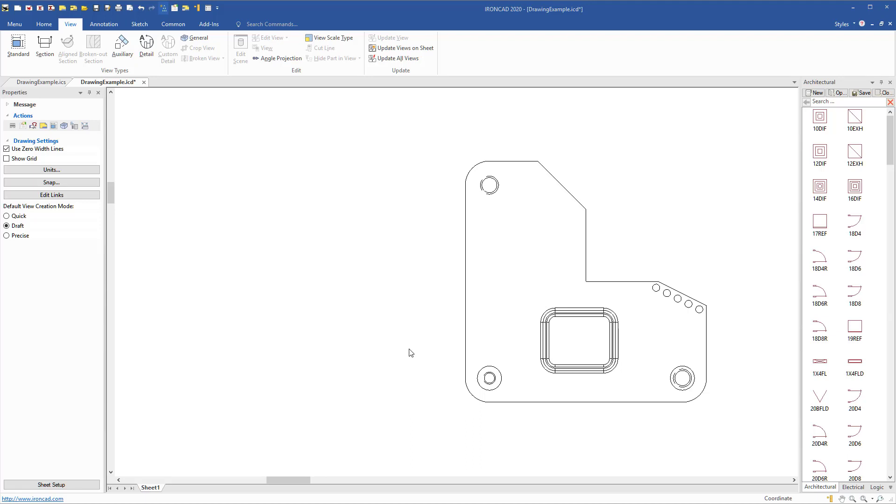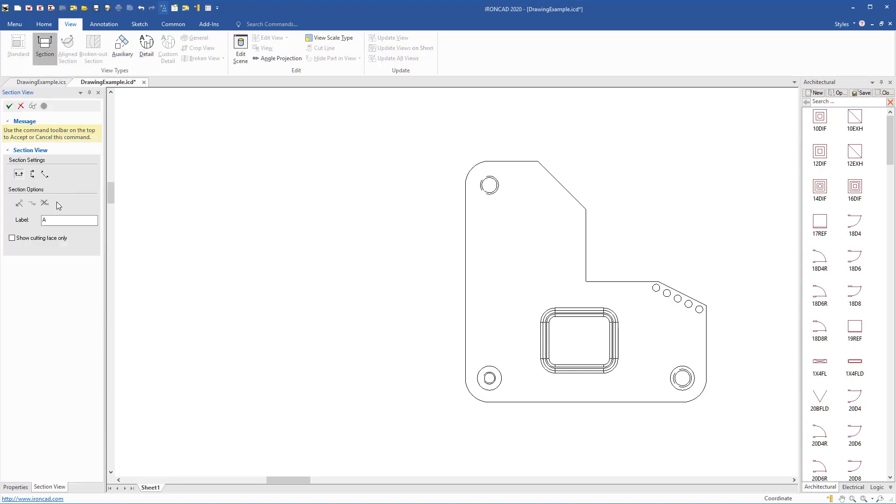A new capability has been added to our section tool to allow you to create a section face. To use this, go to your section on the view ribbon bar and create the desired section.